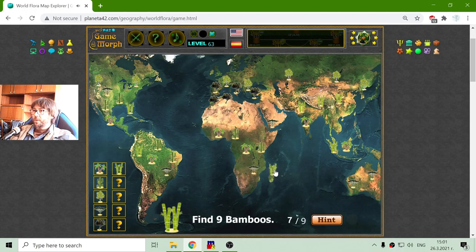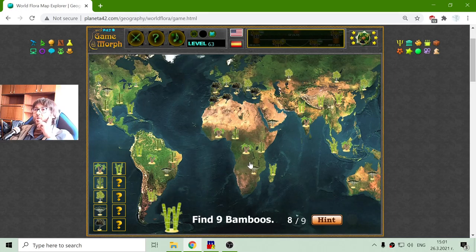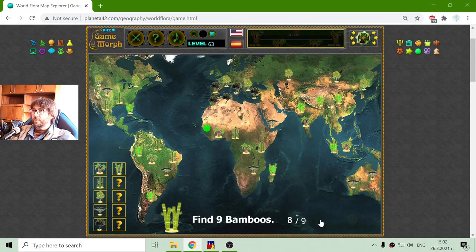In Madagascar too. What I can see is that the range of bamboo is pretty large — the range of the habitable areas of bamboo. But I am missing one. Where is it? There it is.